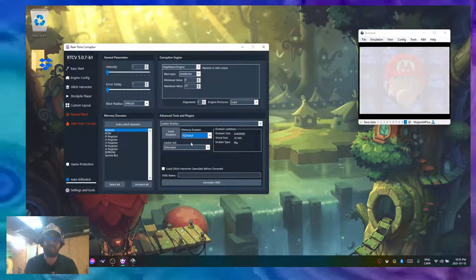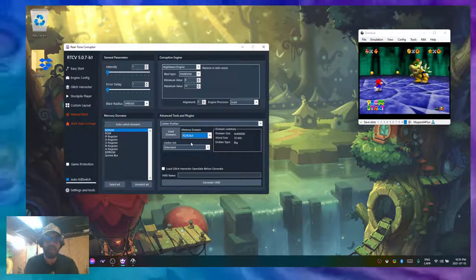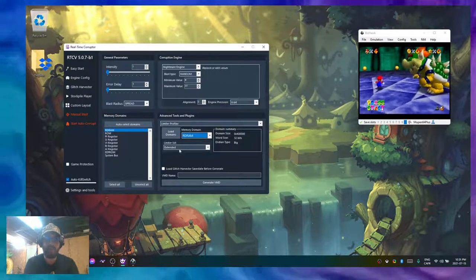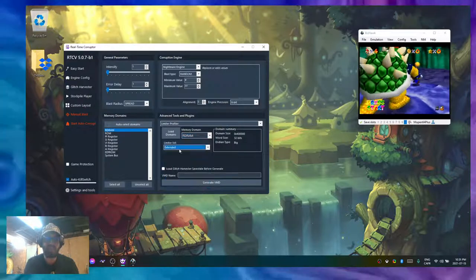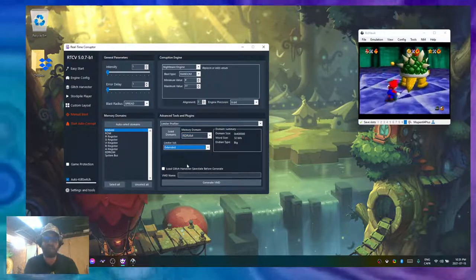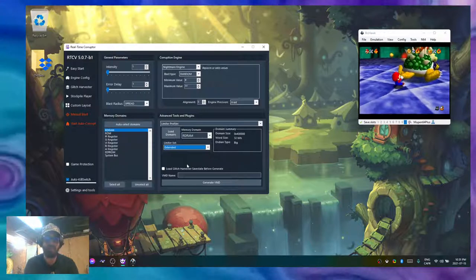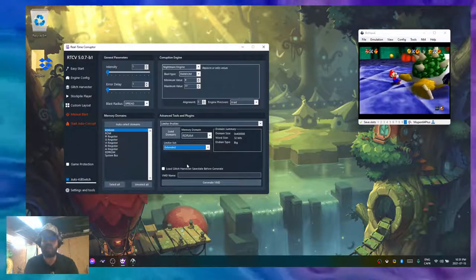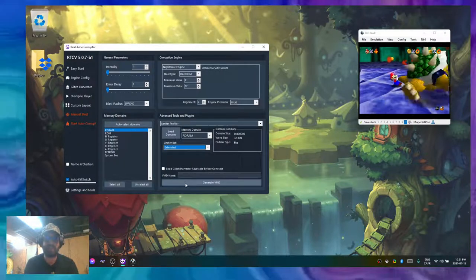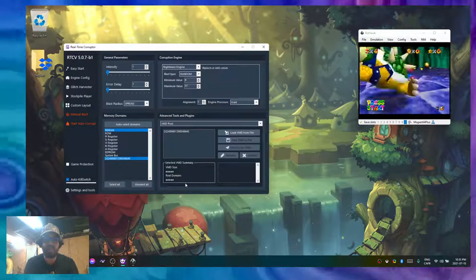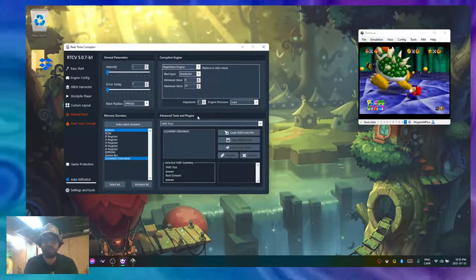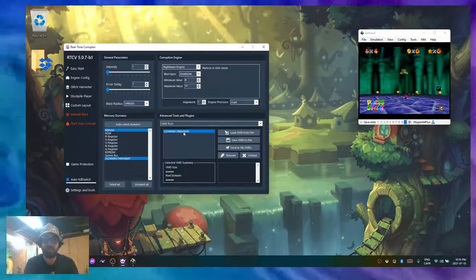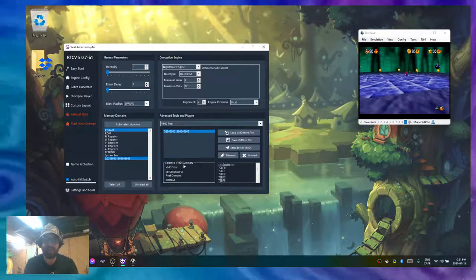I'm going to compare it to the extended list from the included lists with RTC. So I'm generating my VMD, and as you can see it appeared.